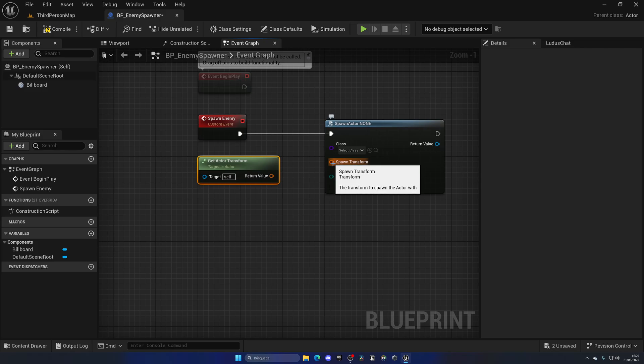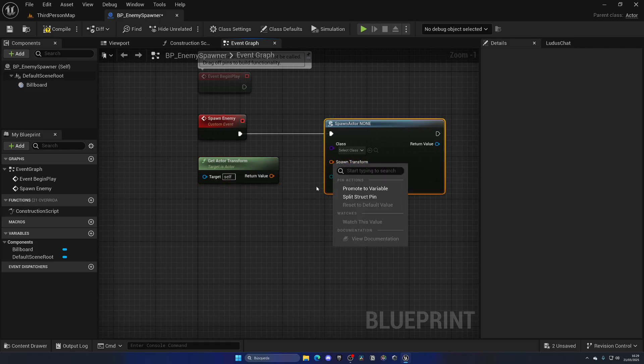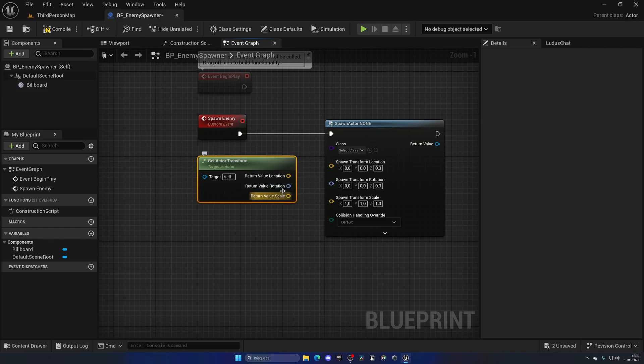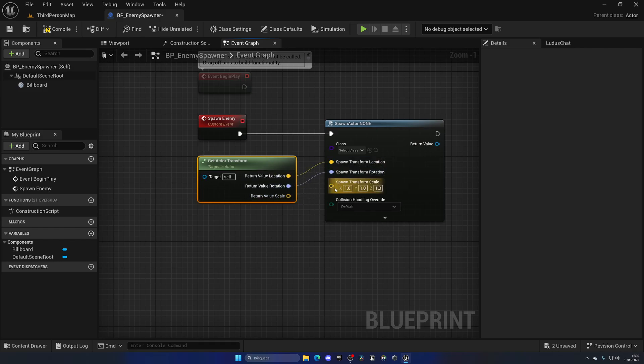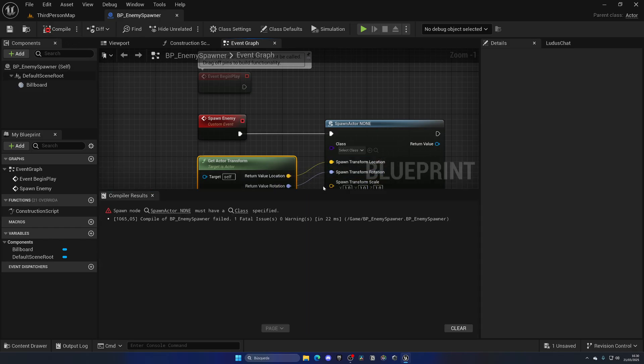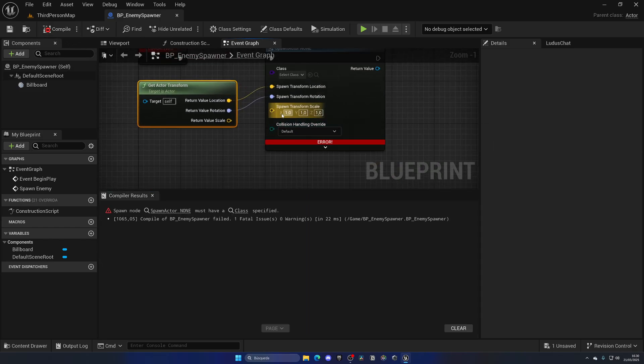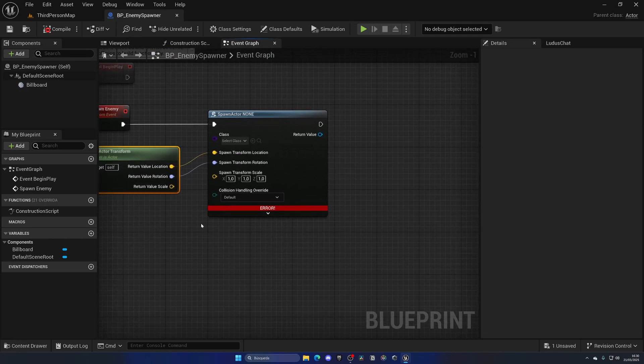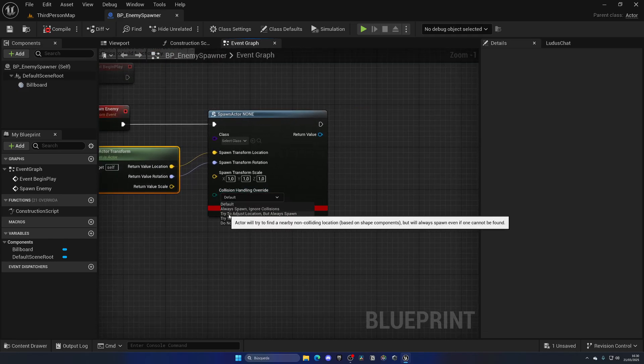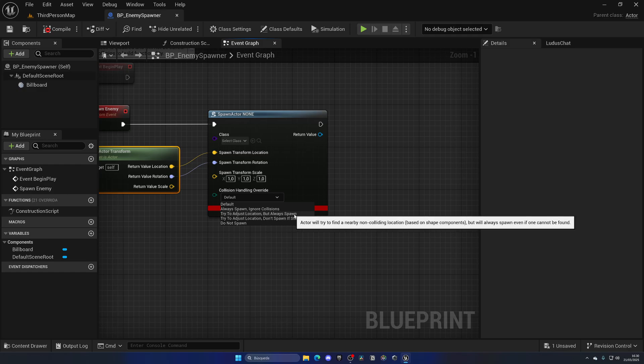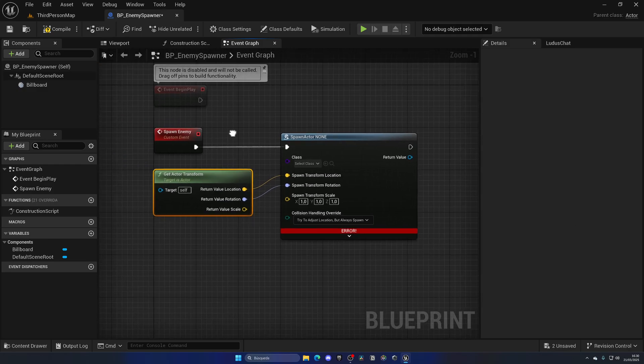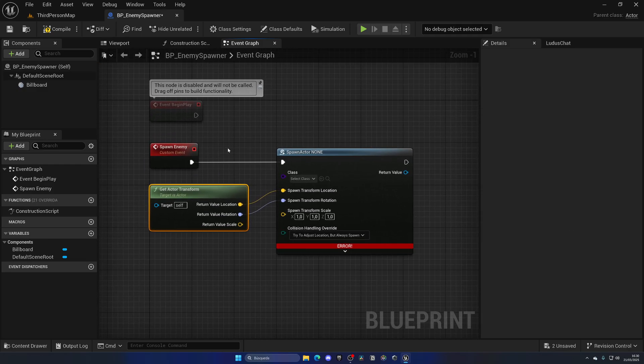Now for the Collision Handling Override, let's set this to Try to Adjust Location but Always Spawn. So just in case we have something in the middle, we will always spawn this enemy AI but we will try to move it around just a bit.